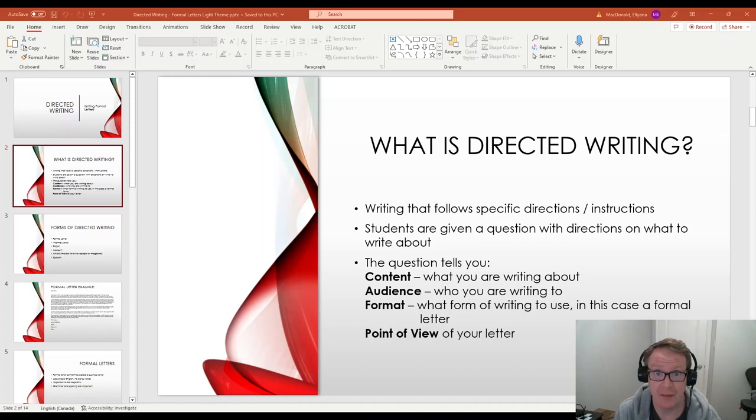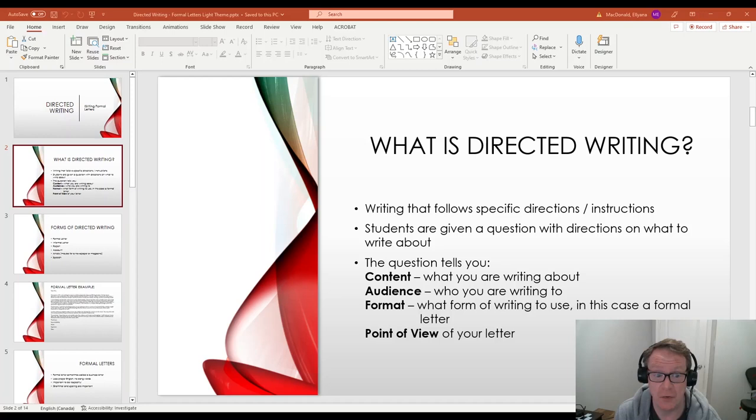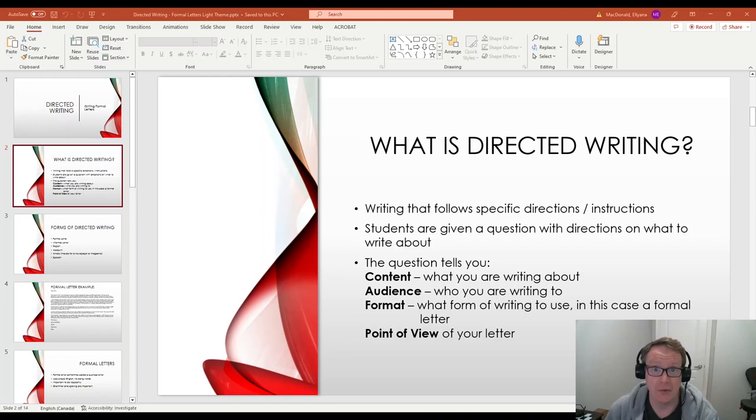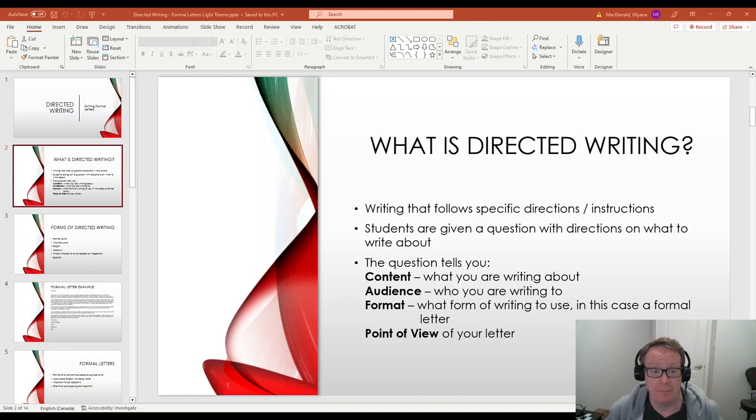The format. So what form of directed writing to use? It could be a formal letter, an informal letter, a report. There's a few other ones that we're going to talk about in a few minutes. And then the point of view of your letter. From what point of view are you writing? Was there something that happened and you're responding to it? Or are you complaining about something that happened and writing a letter of complaint?